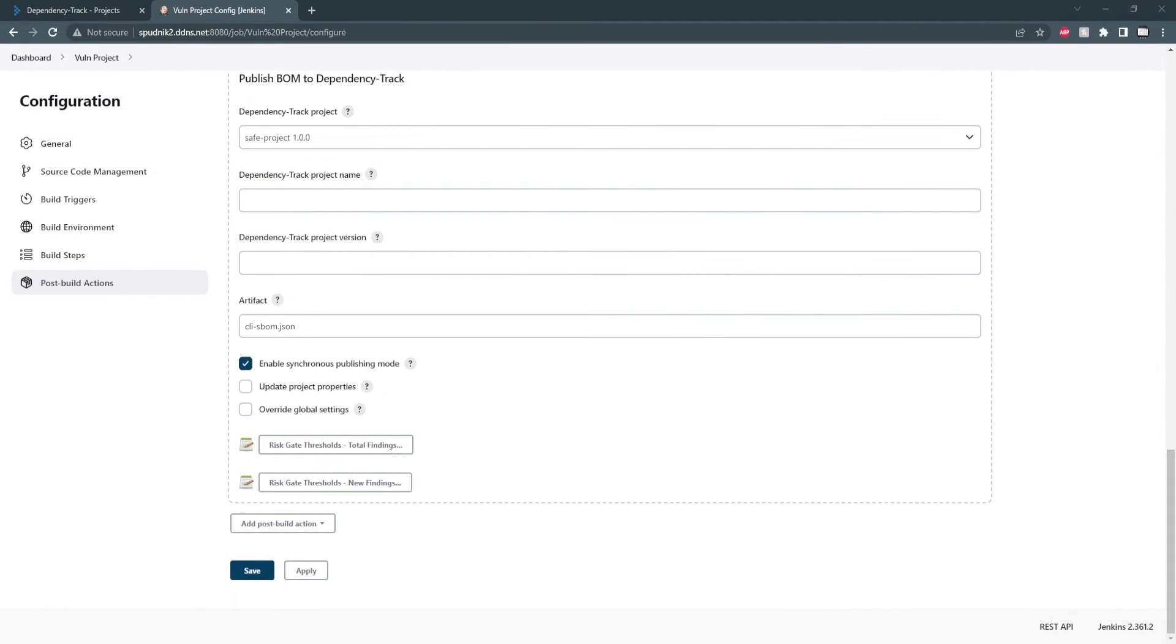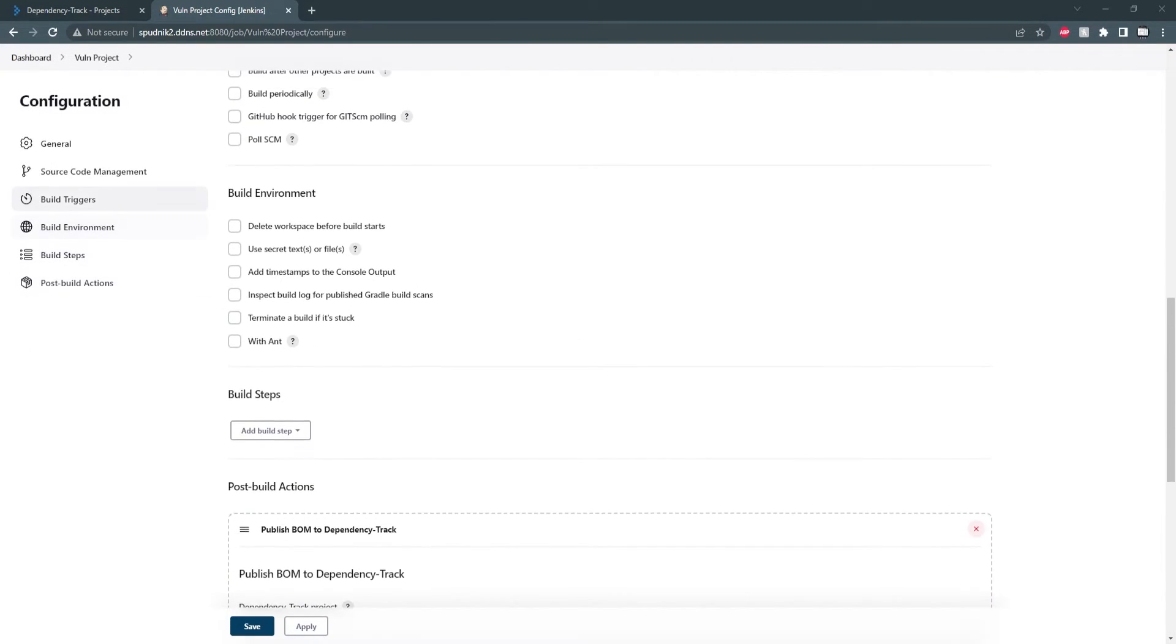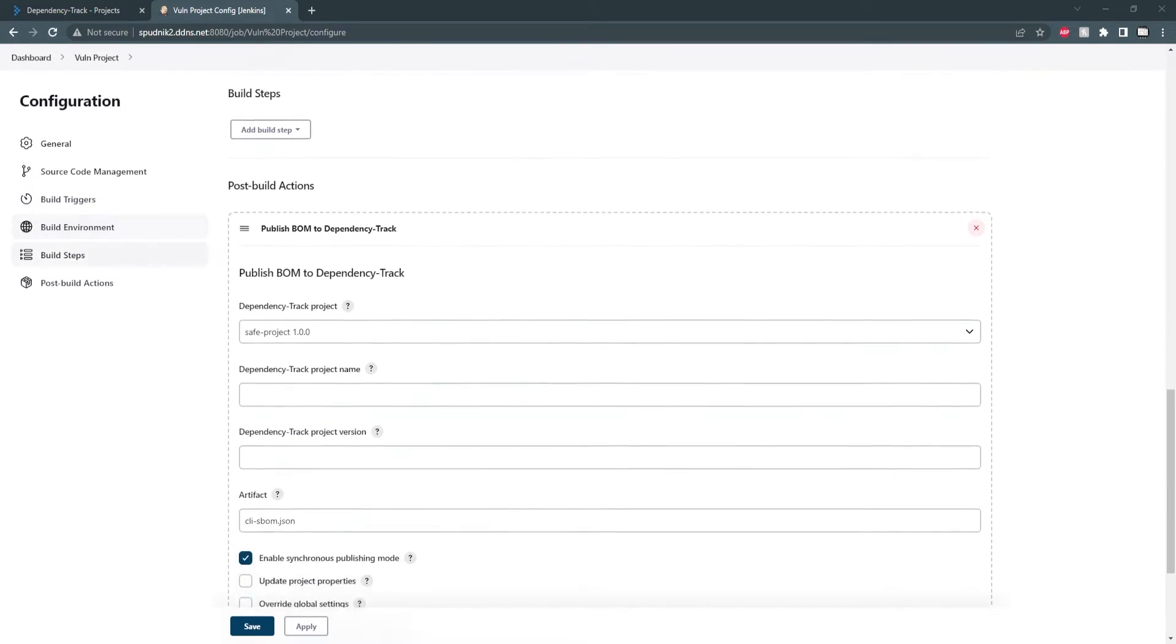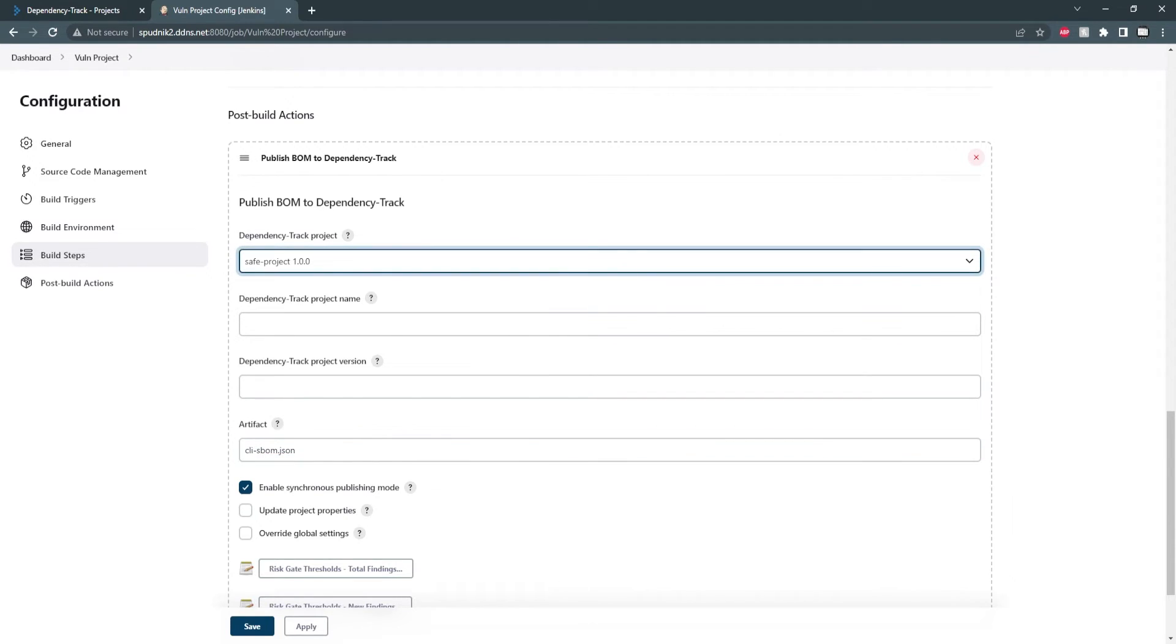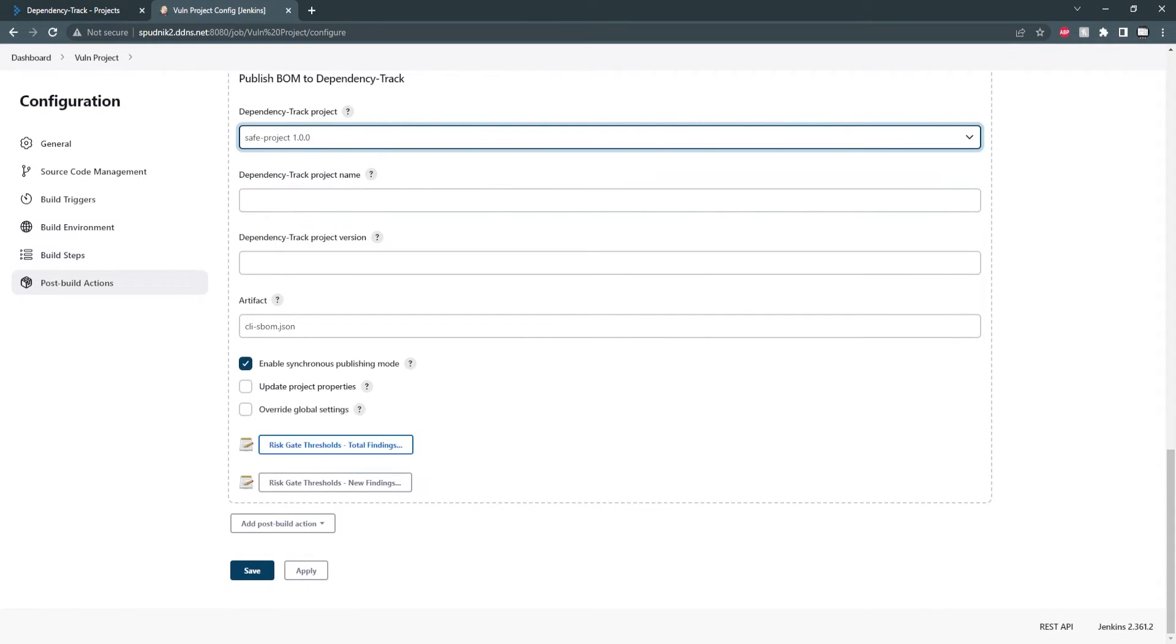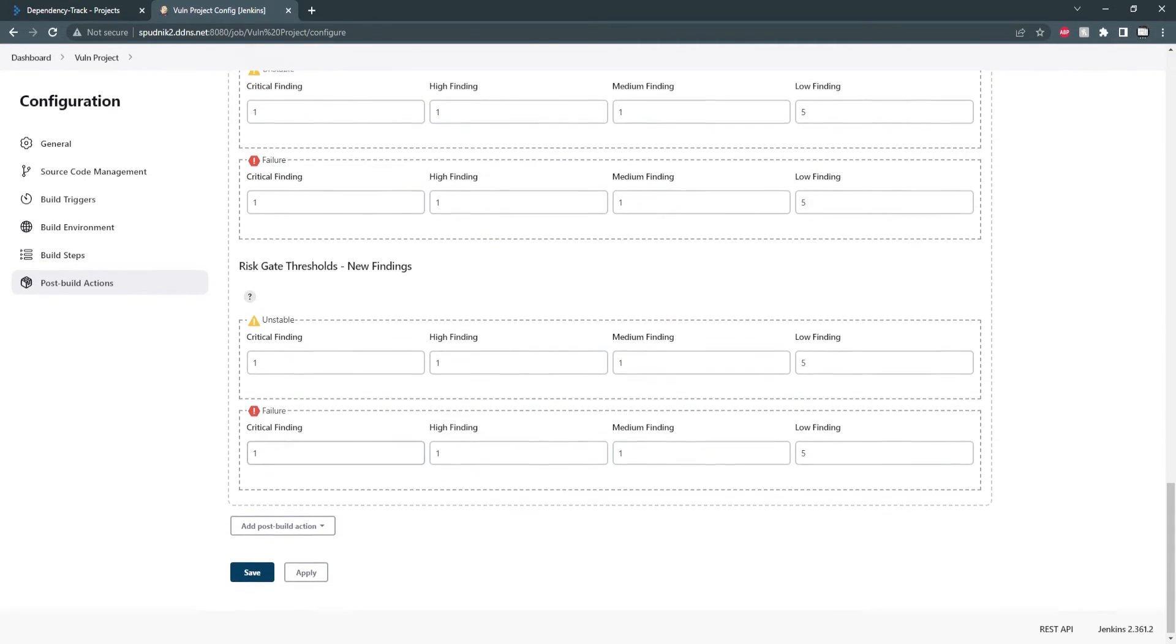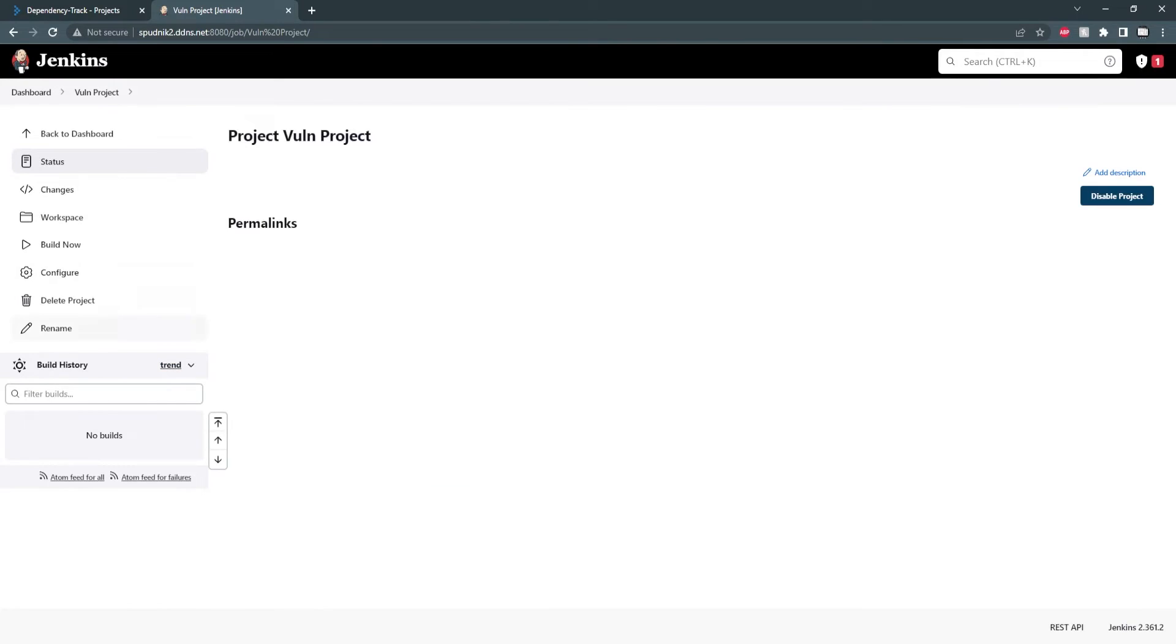Now with the vulnerable project, it's set up in a similar fashion to the safe one. Instead of generating an SBOM, I'm using one that I generated inside the project using a command line tool. And instead of creating a new project, we're simply updating the existing one. But all the threat thresholds are the same. So if I save this and build the project.